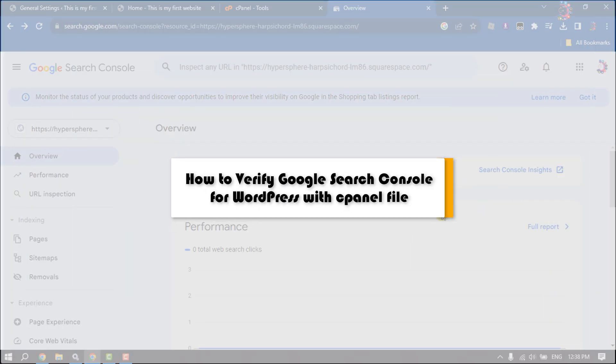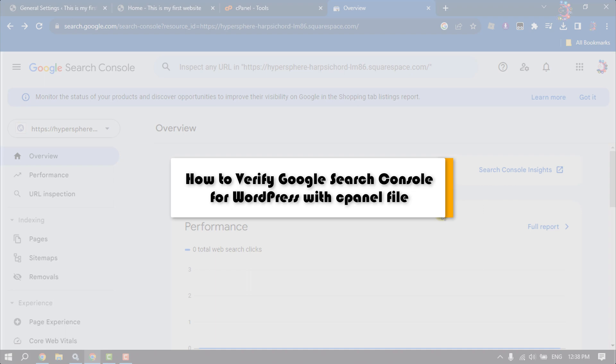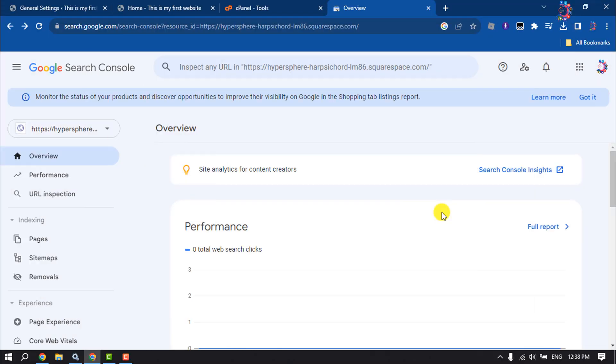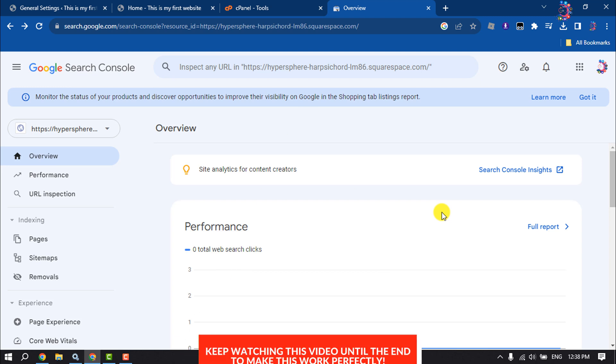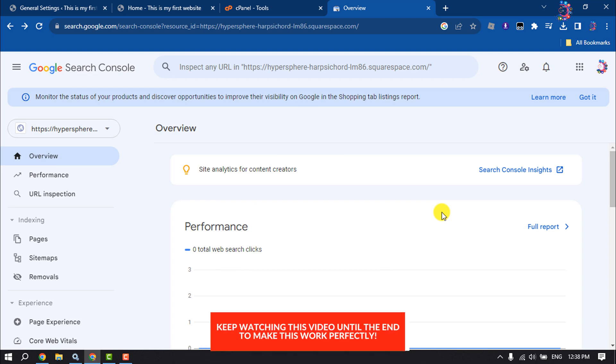This how-to one-minute video will show you how to verify Google Search Console for a WordPress website with cPanel File Manager. Follow this easy step-by-step guide to do it.